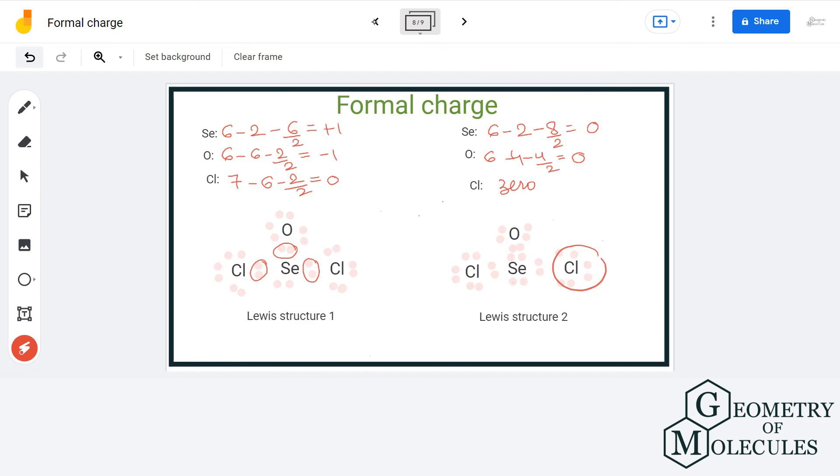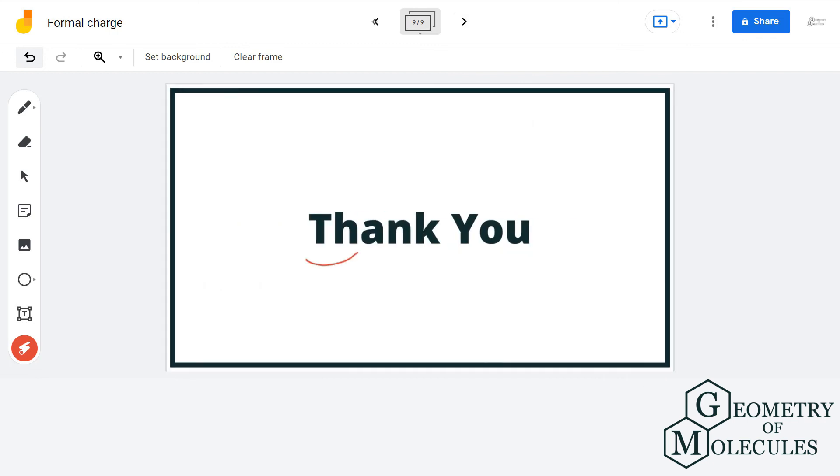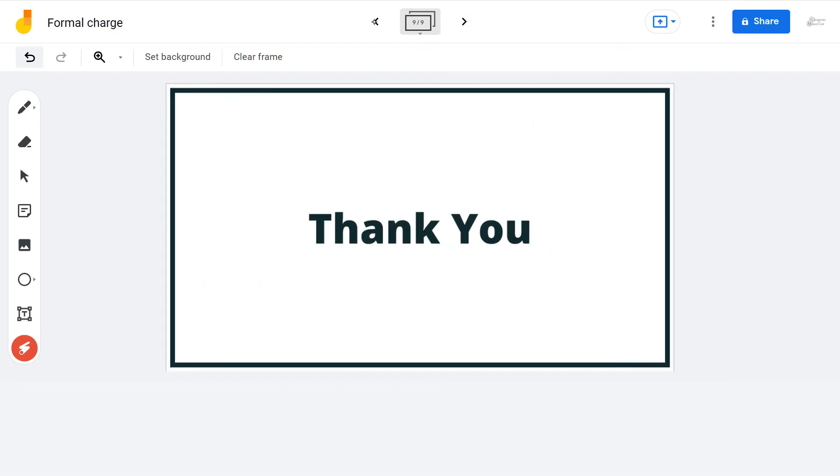For more such videos, make sure to subscribe to our channel. Thank you for watching.